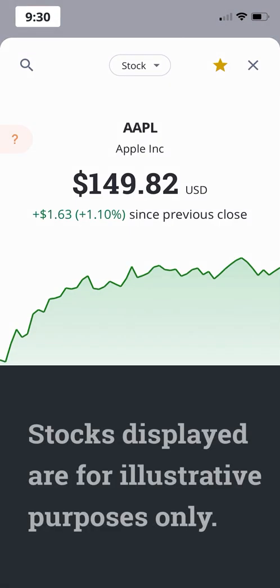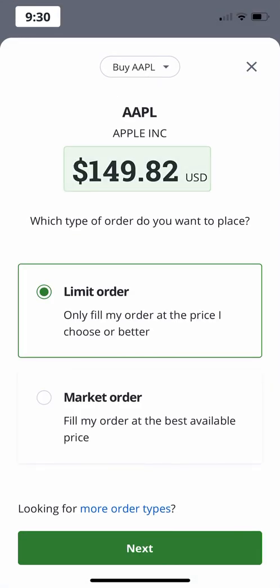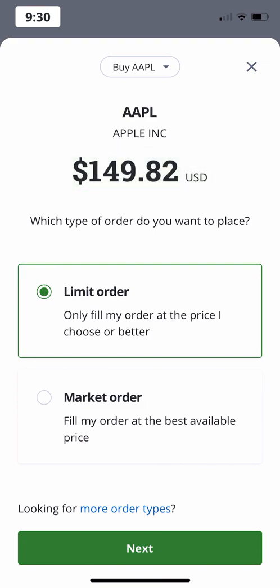Stocks used are for illustrative purposes only. When you click buy or sell, you'll see a snap quote of the stock or ETF's current market value, and be able to choose whether you want to submit a limit or market order.